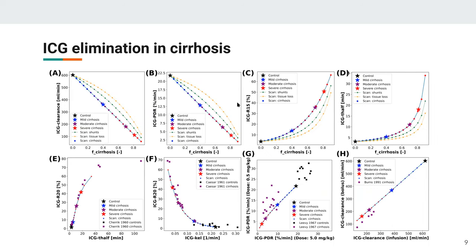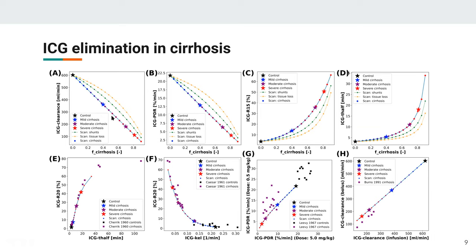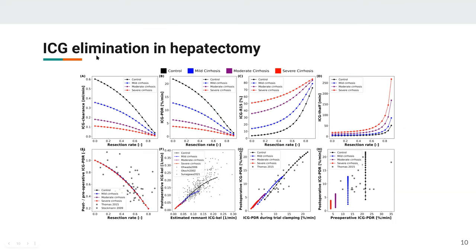We then validated the model by applying it to new contexts. We simulated cirrhosis and asked how pharmacokinetic parameters change with increasing cirrhosis degree. The clearance parameters and the 15-minute retention value change dramatically with cirrhosis severity, and we found very good agreement with experimental data from studies not used for model fitting. The model's simple assumptions of shunting and tissue loss were sufficient to describe all these new data sets — the model works very well for cirrhosis.